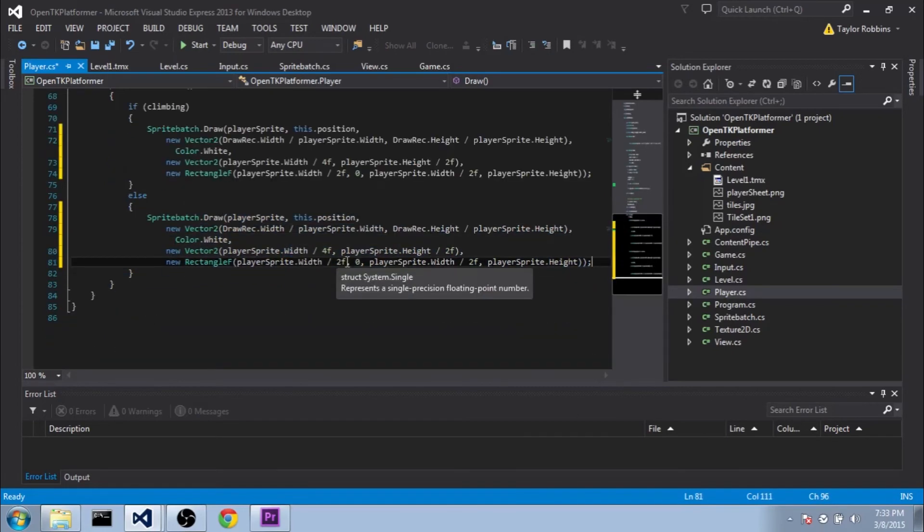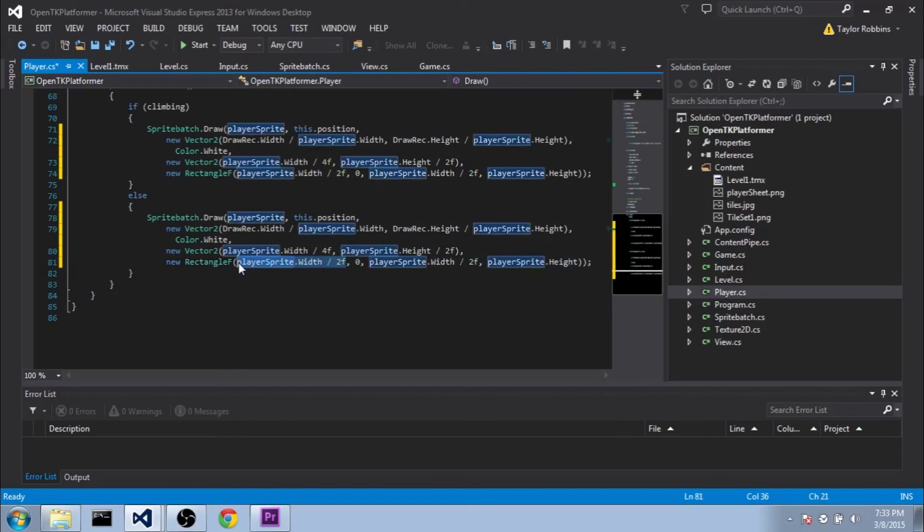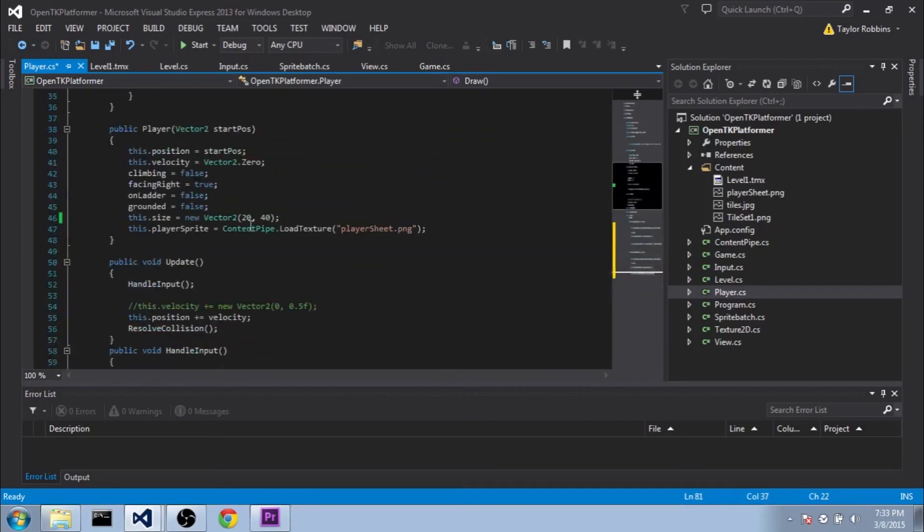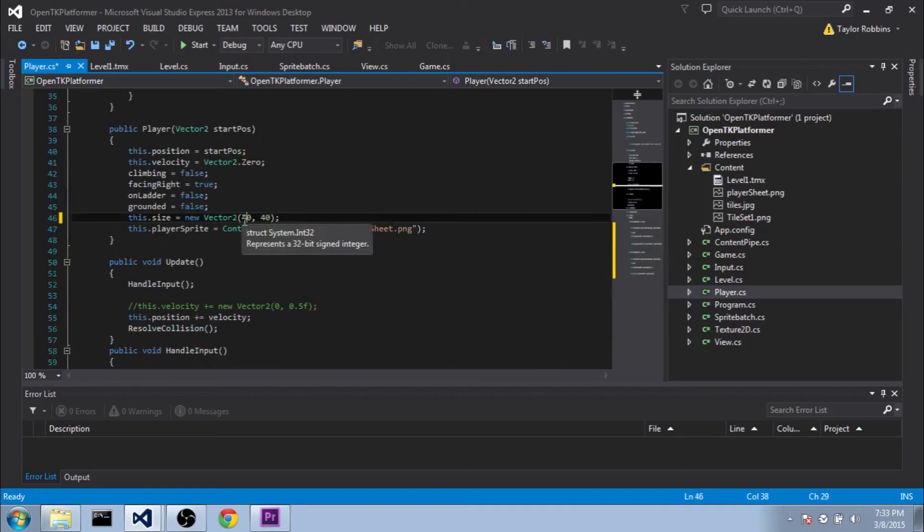So we're going to go ahead and copy this here and put it in our else statement. And actually, the only thing we need to change here is the rectangle f x value here. We're just going to set it to 0 and get the first top-left-most rectangle, or cell. I'm going to do one more thing here. Instead of 20 by 40, we're actually going to make our player 40 by 40 up in our player constructor for the size variable. And then we should be good to go on our player class.